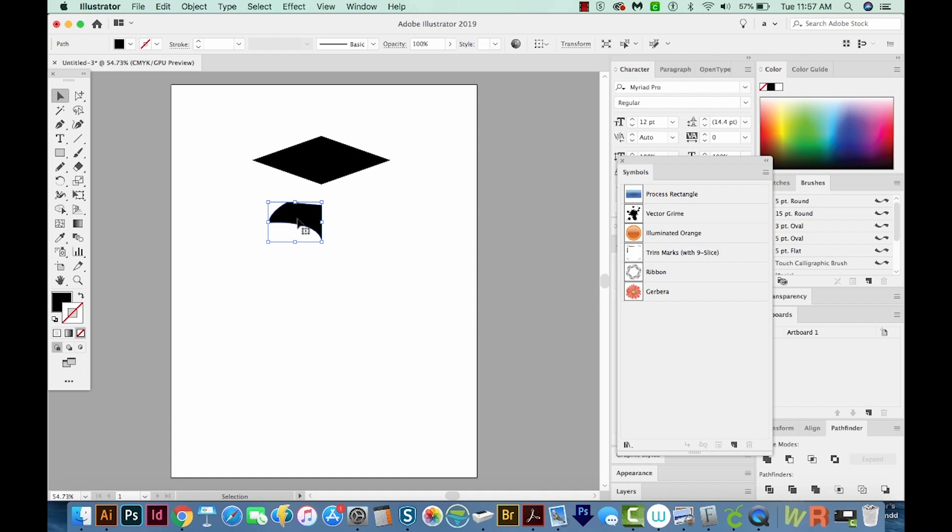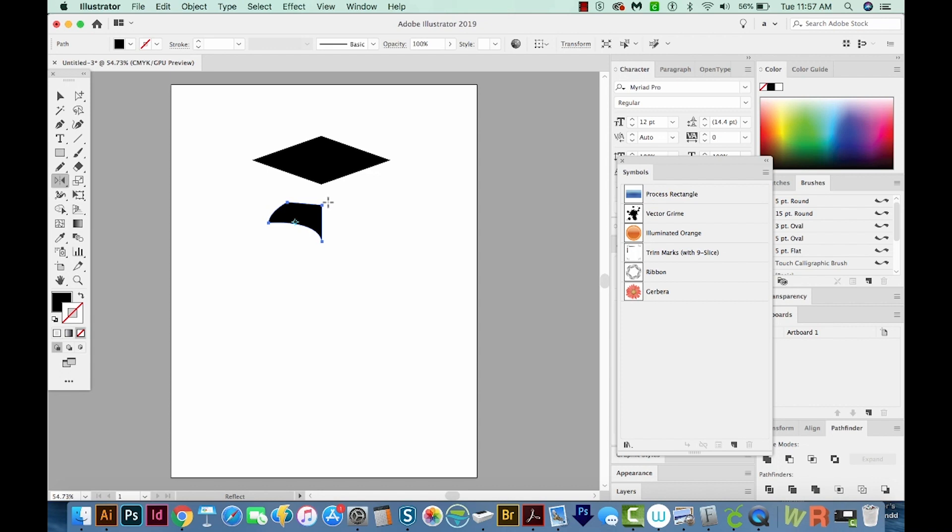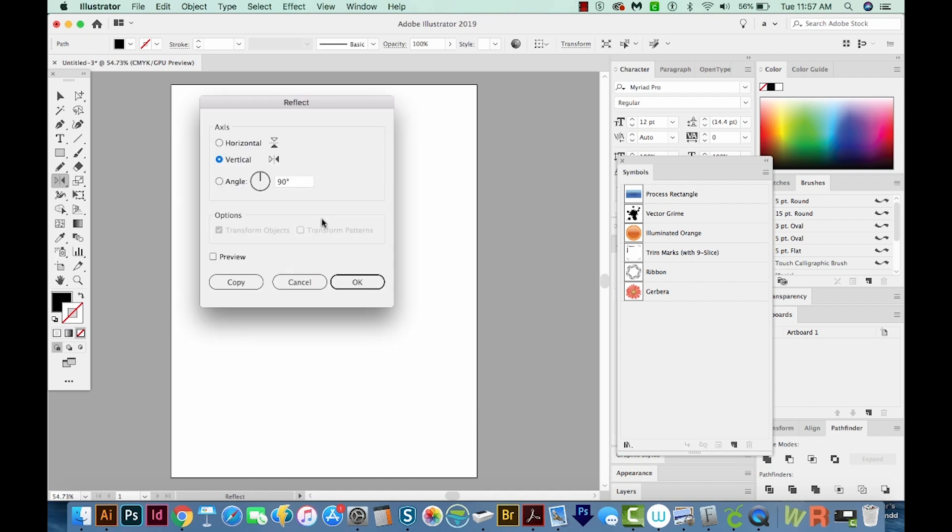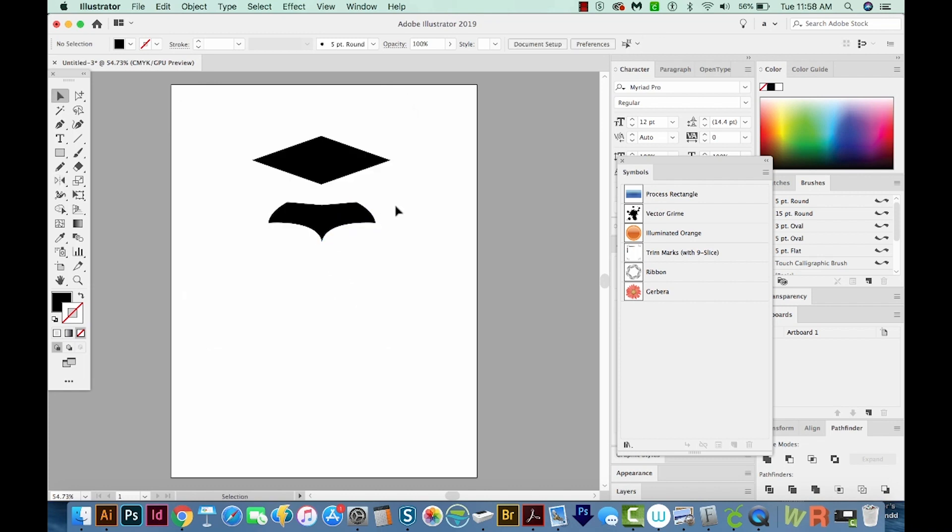Now we'll copy this with CMD C. And I'm going to paste in front with CMD F. That is CTRL F on a PC. Then I'm going to hit O. O will bring us to the Reflect tool, which is right over here. And then we've got an anchor point here, but I want the anchor point to be here so it'll reflect perfectly. So to do that, I'm going to hold Option or Alt on a PC and click right on that line. This will bring up the reflect options. So we want vertical, and we'll say OK. And they look perfectly lined up.